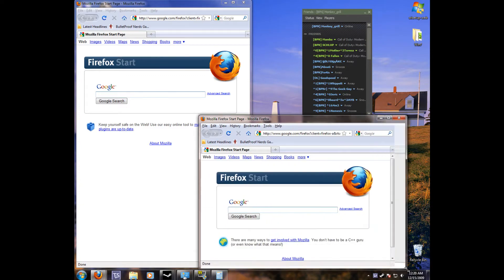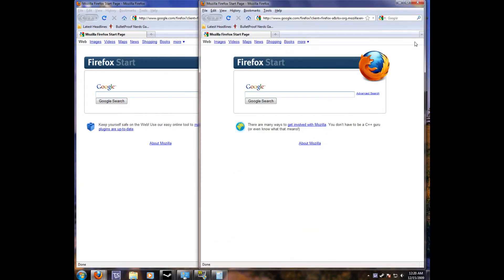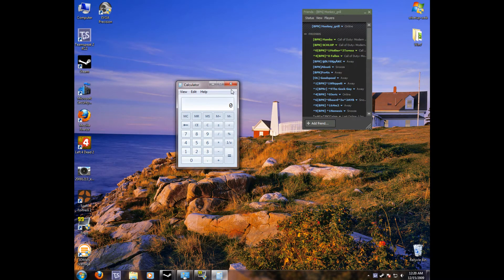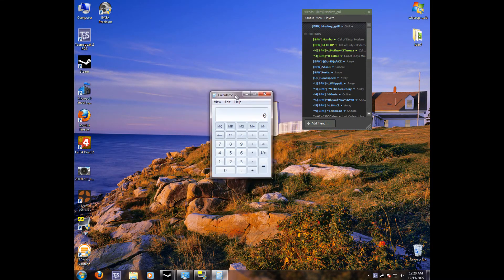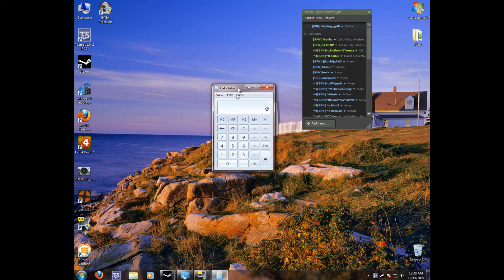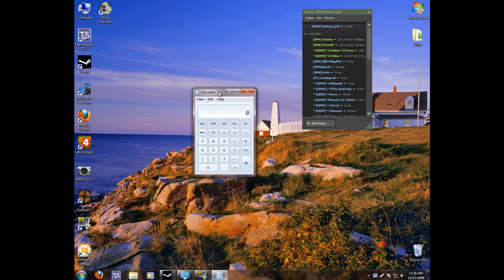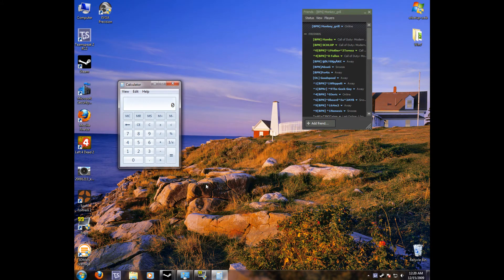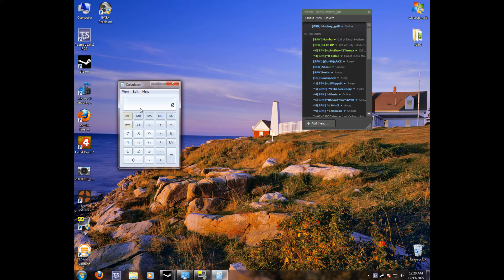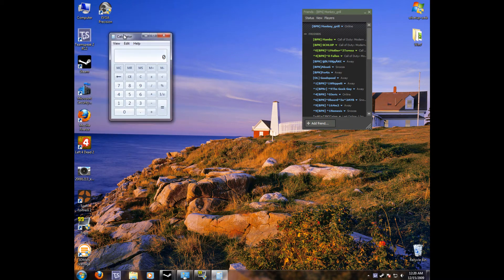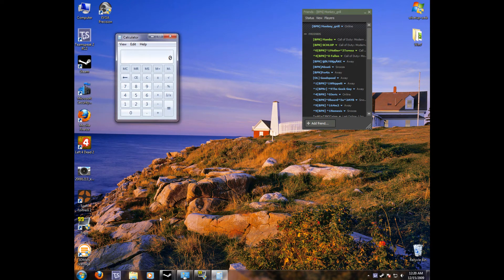So that's something cool to have. I thought there was one thing where you could shake your window and that would minimize all the other ones. But I may not have that set.